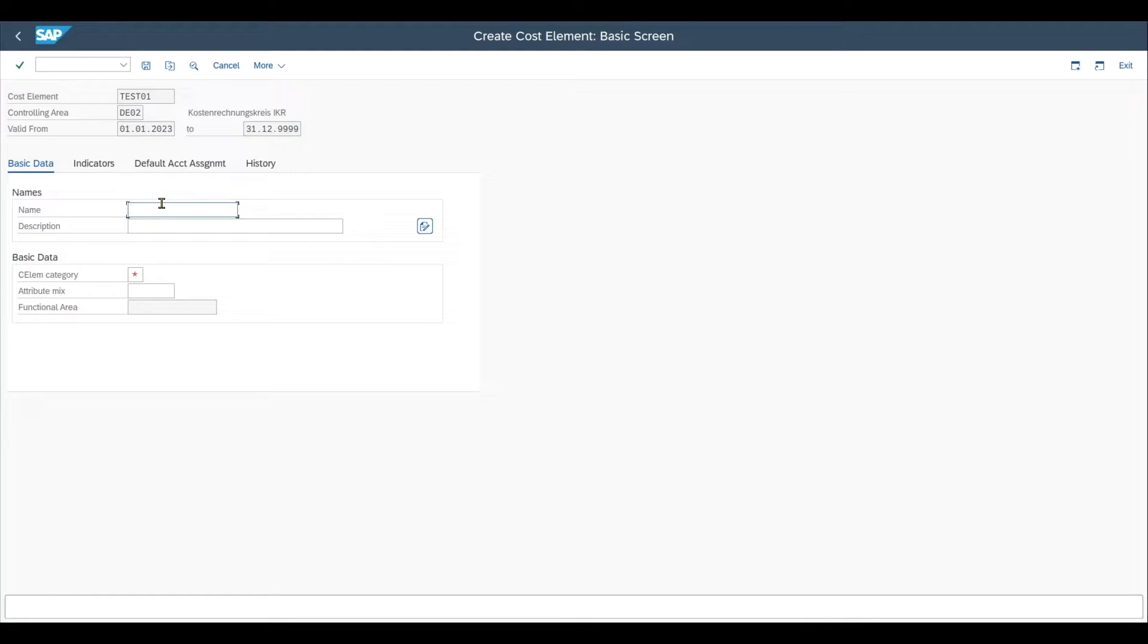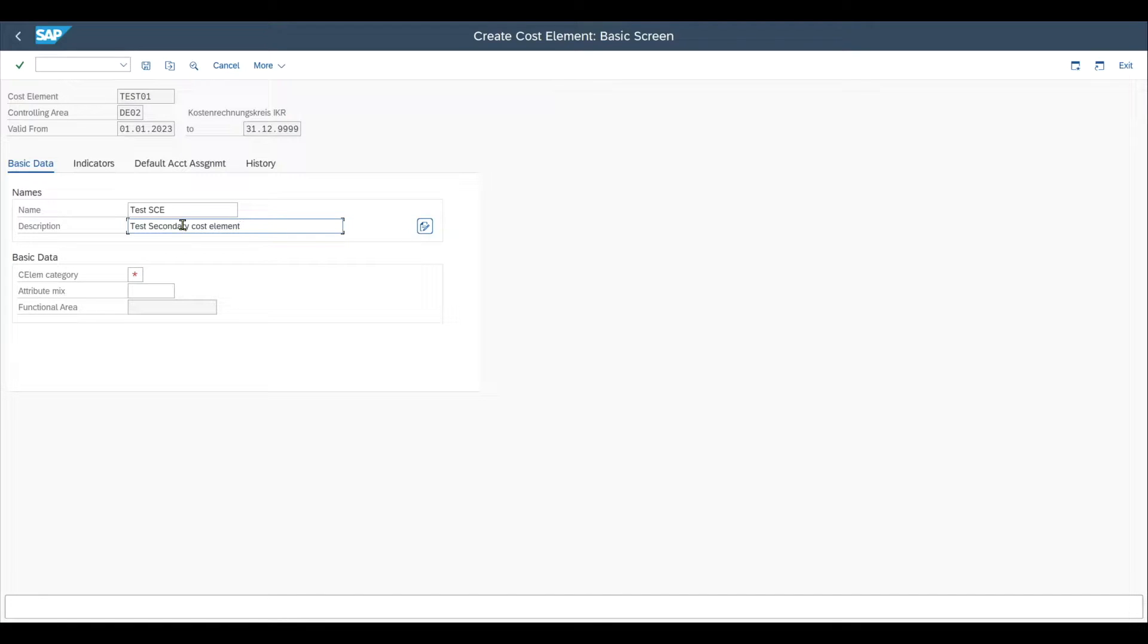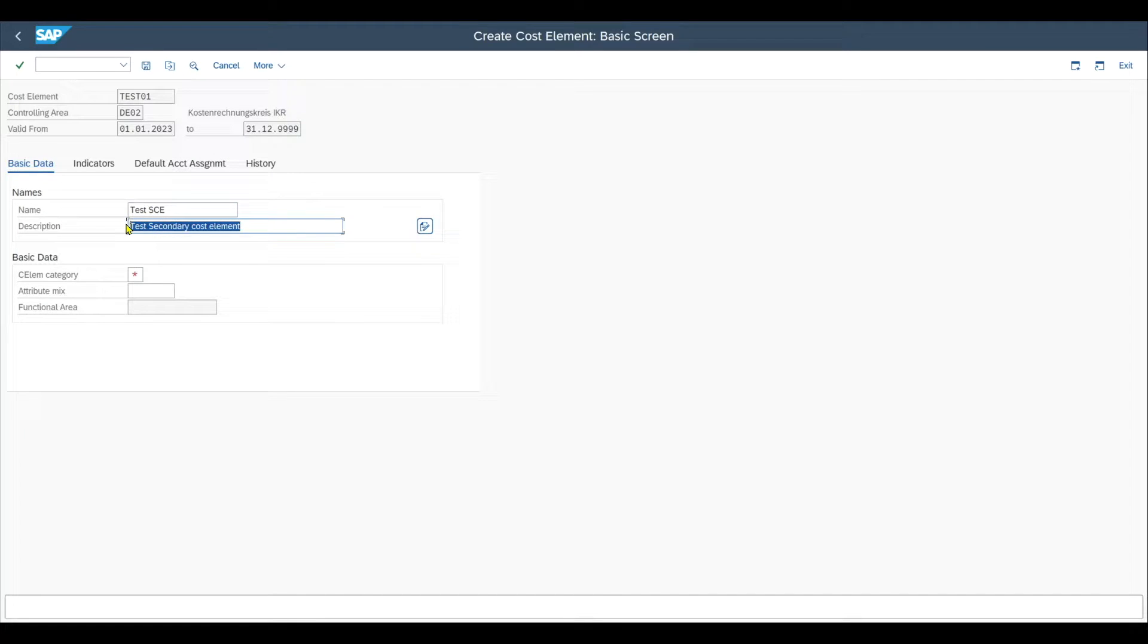Here we can provide a name for the secondary cost element. Let's just say test secondary cost element. Also over here for the description. And as always, the name can be up to 20 characters, the description up to 40 characters.